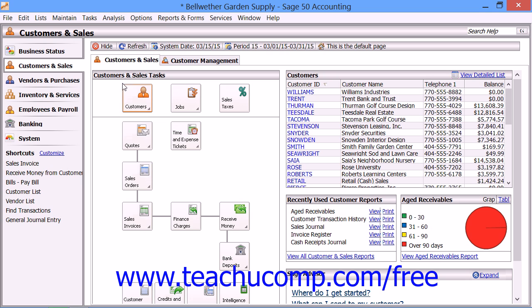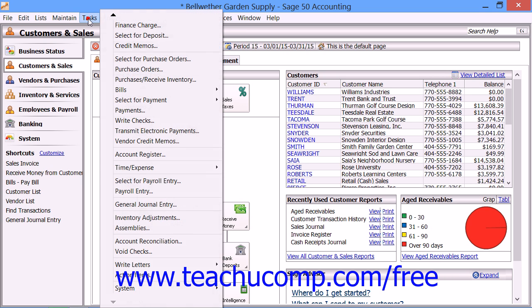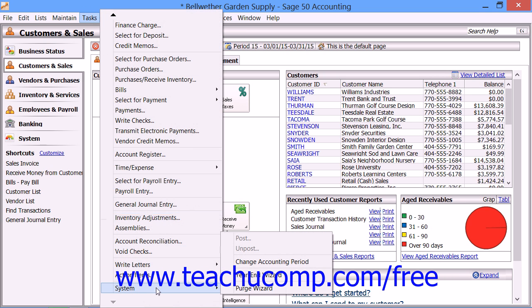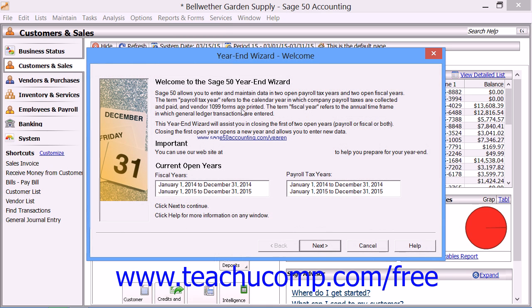To start the year-end wizard, select Tasks from the menu bar, roll down to the System command, and then choose the Year-end Wizard command.